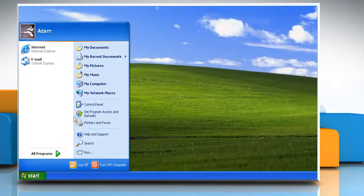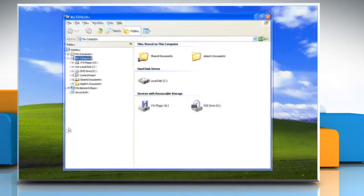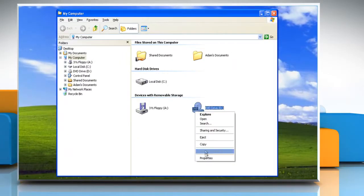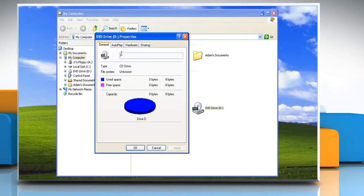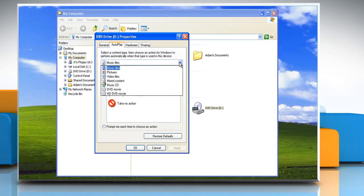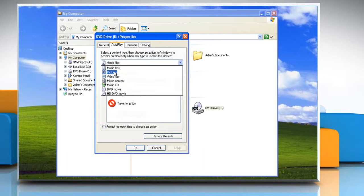Click Start and click My Computer. Right-click the drive and select Properties. Select the Autoplay tab. Select the appropriate option from the drop-down list.